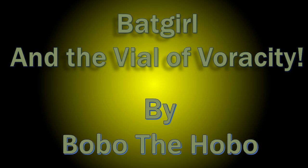Batgirl and the Vial of Veracity, written by Bobo the Hobo. Find him on DeviantArt.com for more stories, and visit Patreon.com/BobothHobo. Pledge at a certain tier to join the exclusive Discord channel, chat with other weight gain story fans, and even Bobo the Hobo himself.